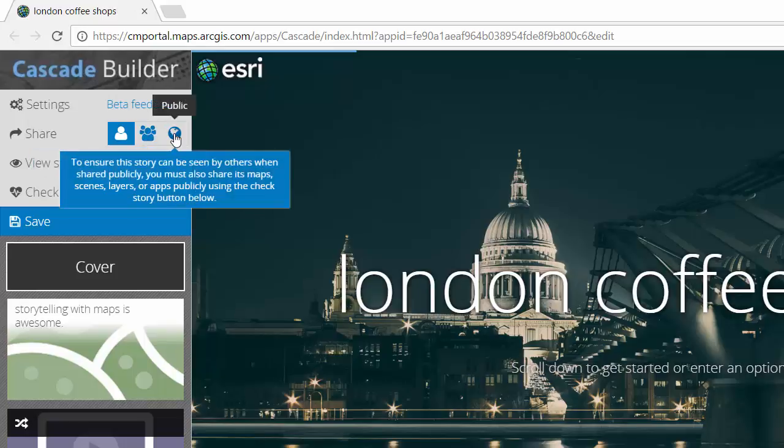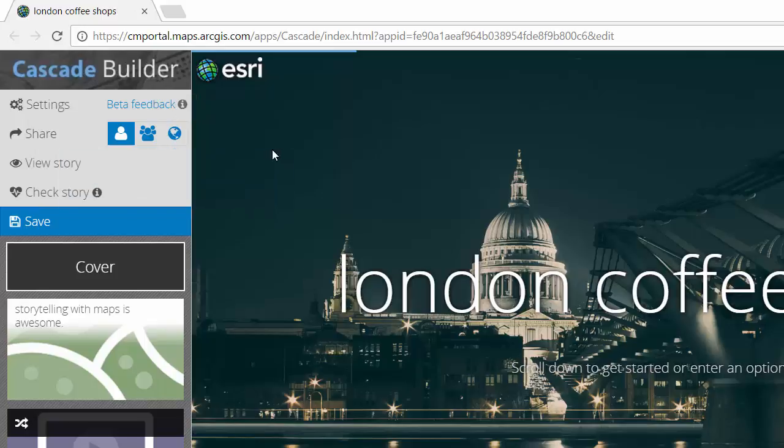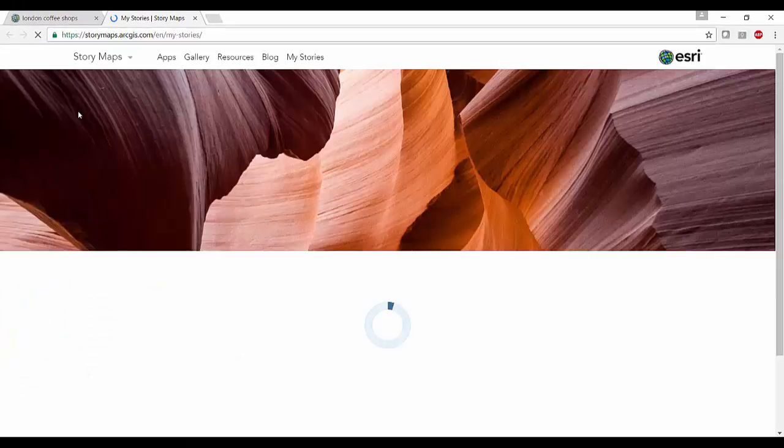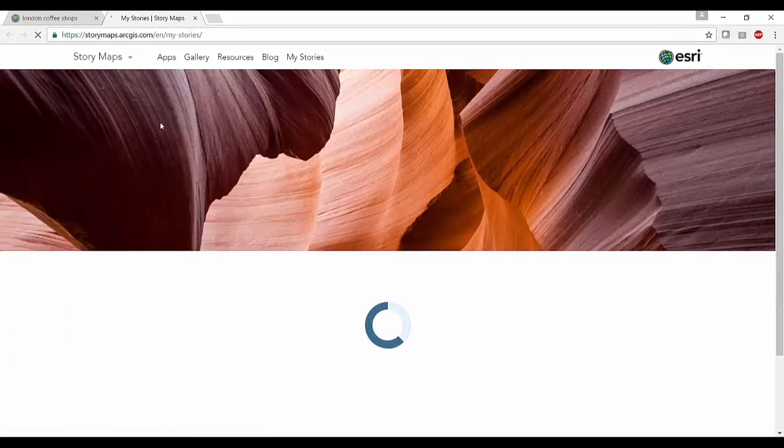For the moment I'm not going to update my sharing options in the story map builder. Instead I'm going to check my story which will take me back to my stories web page.